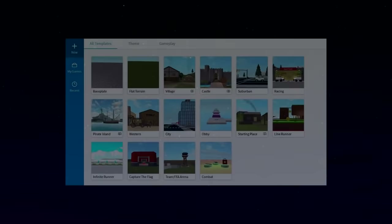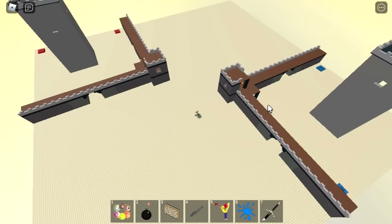When creating a new place on Roblox, there are templates you can choose from. Starting Brick Battle was a template that was removed sometime in the mid-2010s, with two towers, two teams, and weapons that are given to you upon spawning.